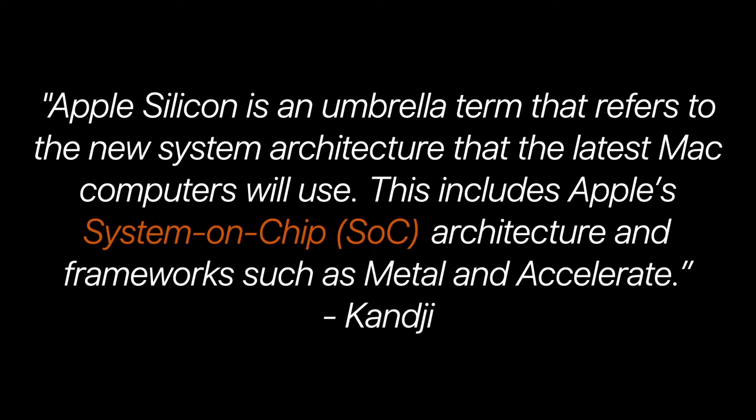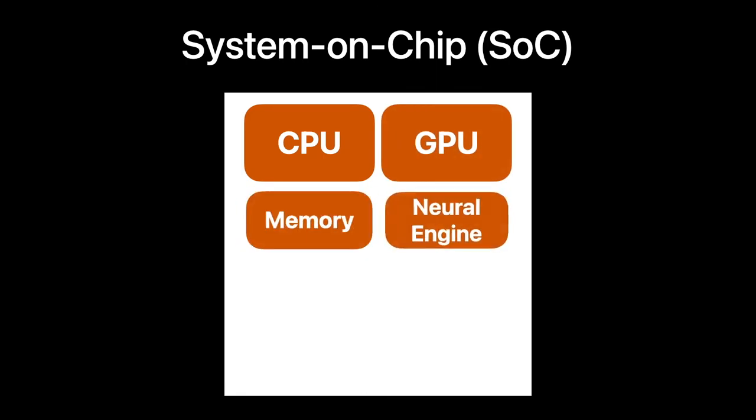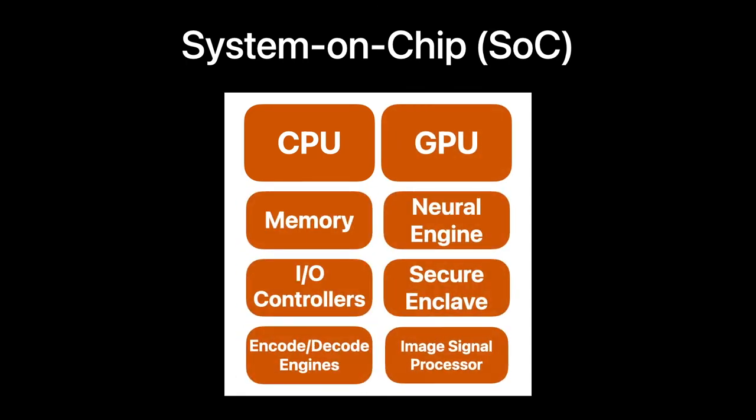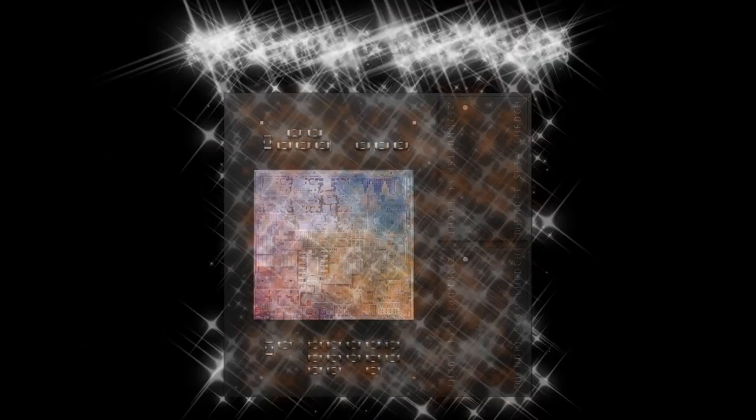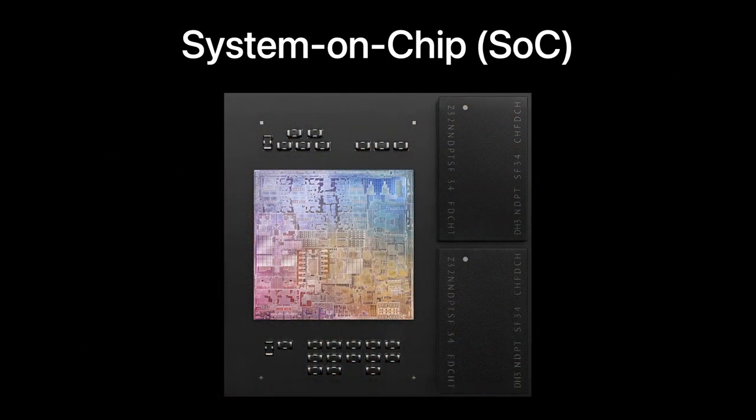This includes Apple's system on a chip architecture and frameworks such as Metal and Accelerate. A system on a chip, or SoC, is a circuit that integrates an entire set of components that together can perform a variety of functions in a way that is faster and more efficient than working separately. But this is not new in the Apple ecosystem.